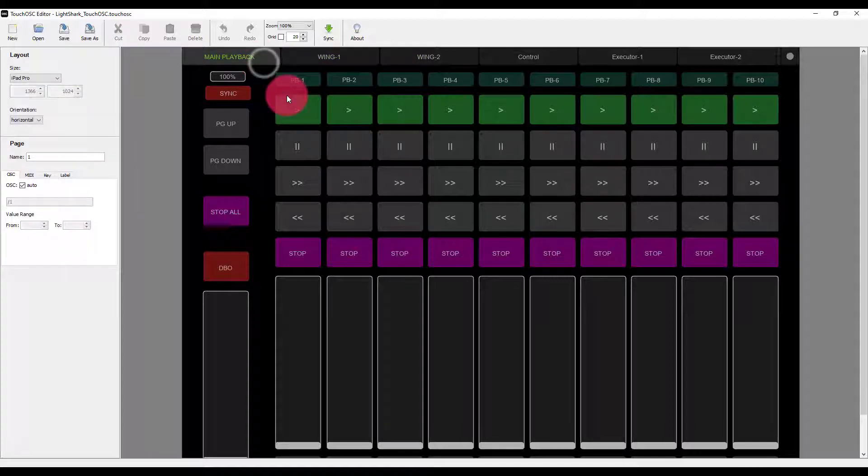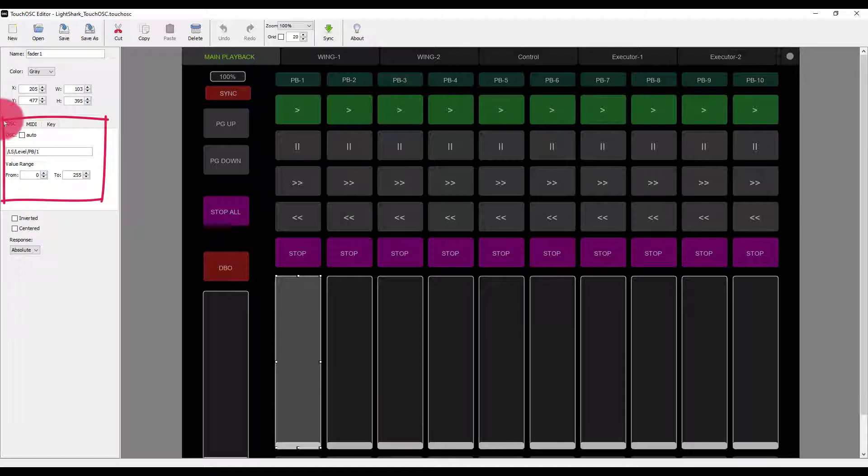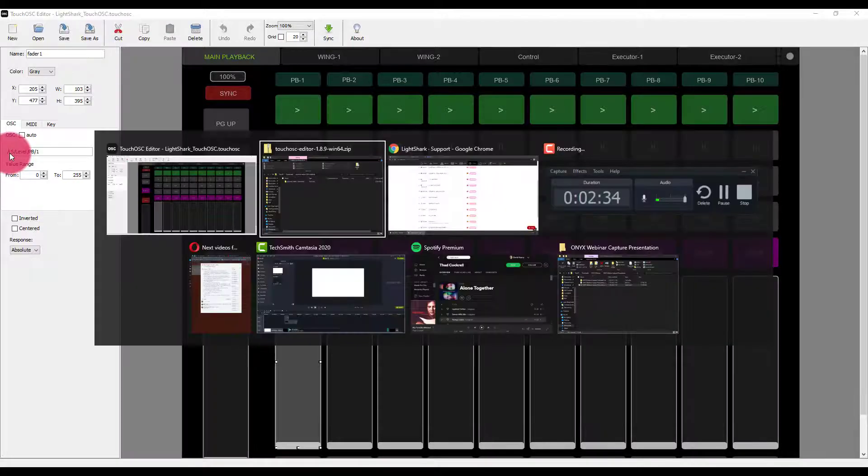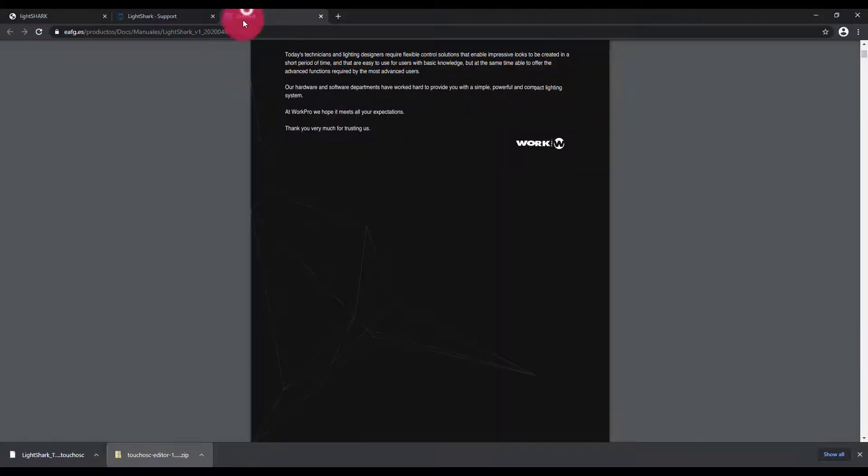And when we click on various buttons, we're able to see, for example, the OSC tab shows us the OSC command. The full reference of OSC commands is available in that manual.